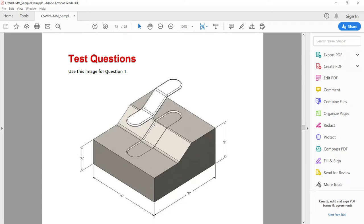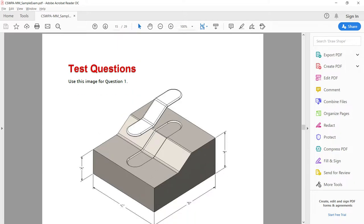Hello everyone, my name is Sridhar from CAD-TECH and today we are going to deal with SOLIDWORKS professional exams, that is CSWPA, mold making exam. This is the PDF of the sample question.